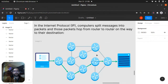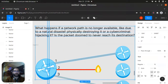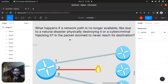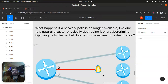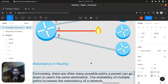In the internet protocol IP, computers split messages into packets and those packets hop from router to router on the way to their destination. What happens if a network path is no longer available — due to a natural disaster physically destroying it, or a cyber criminal attacking it? Is the packet doomed to never reach its destination? Normally it would go from one point, but if a disaster happens — like an earthquake — a cable may stop working. What will happen then?